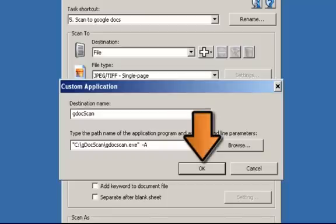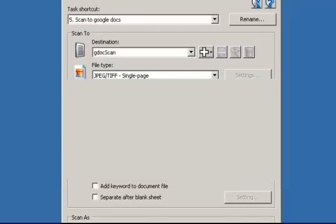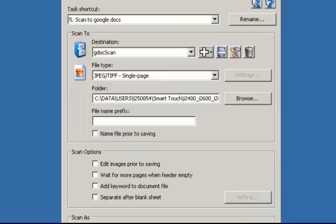Click on OK to save this information. Now the new destination of GDocScan is listed in the drop-down list.